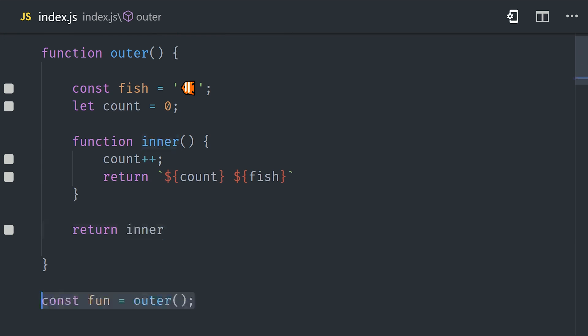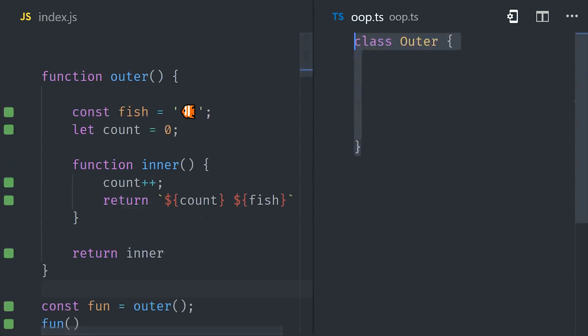Even though we only called the outer function once, we still have access to its local variables. And that's how you make a closure.